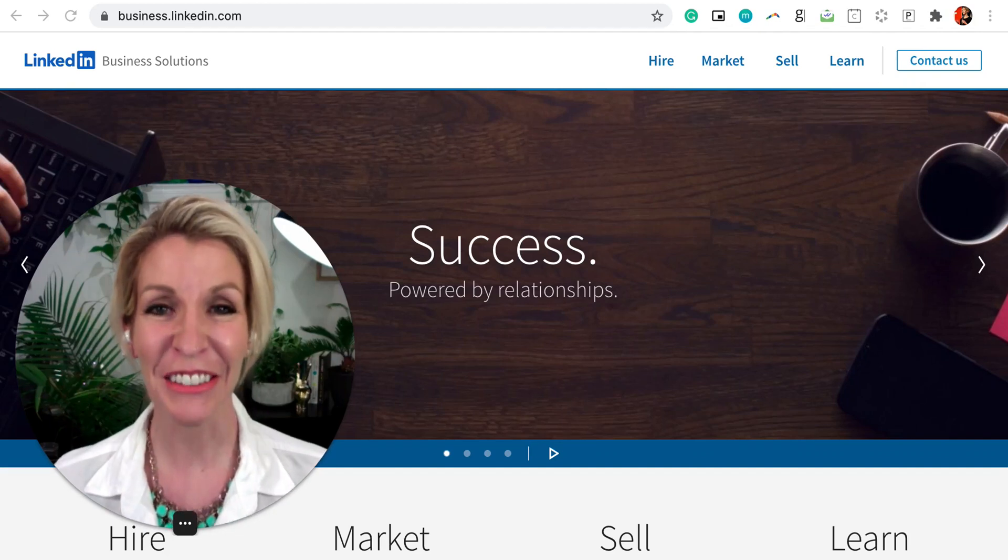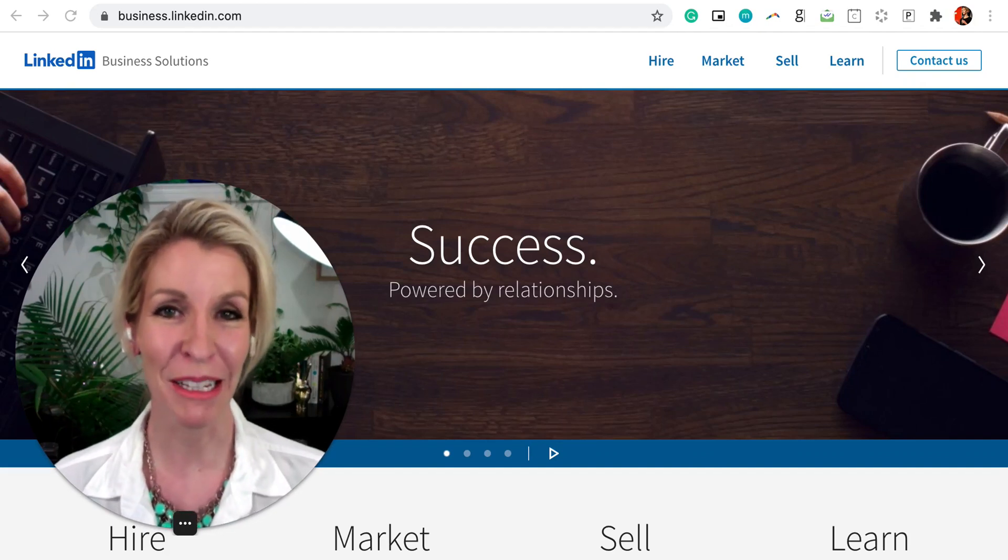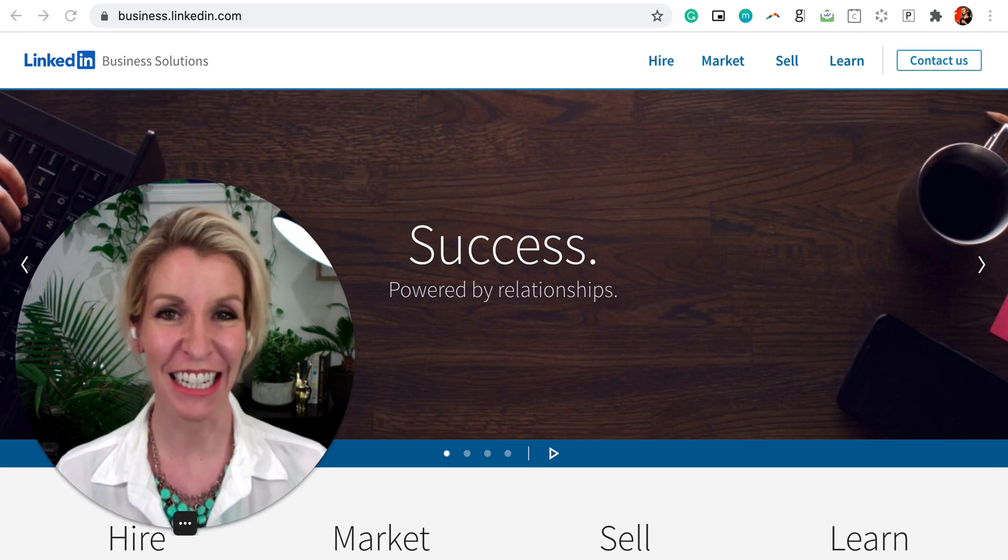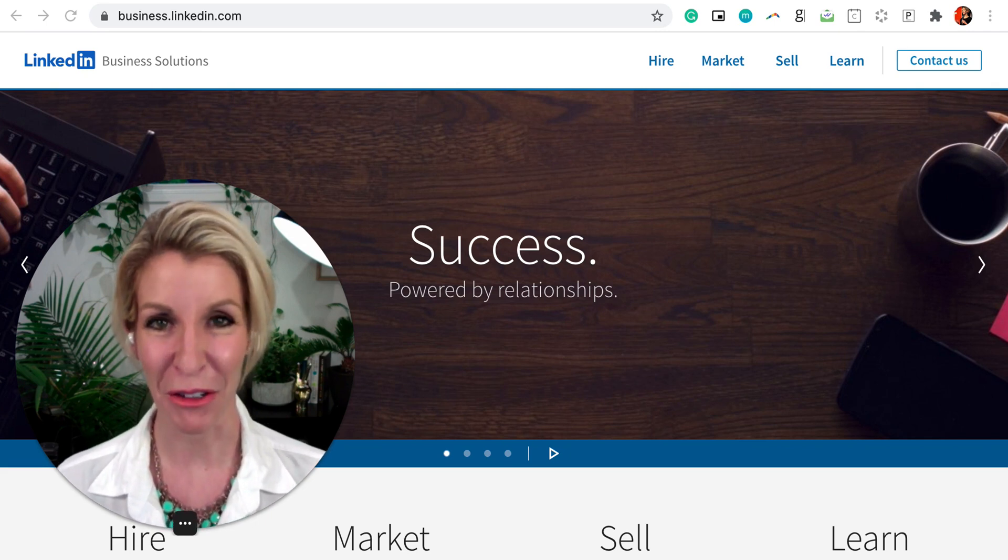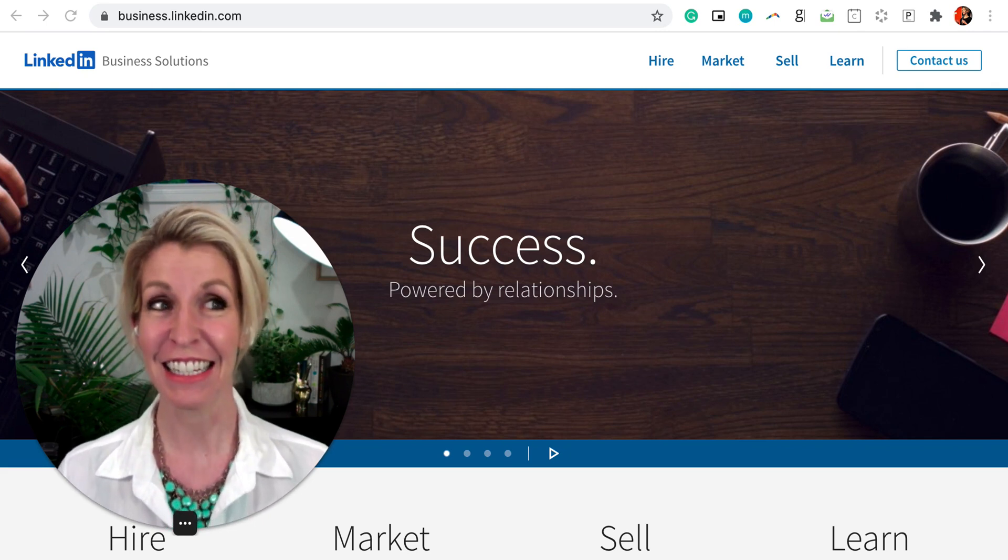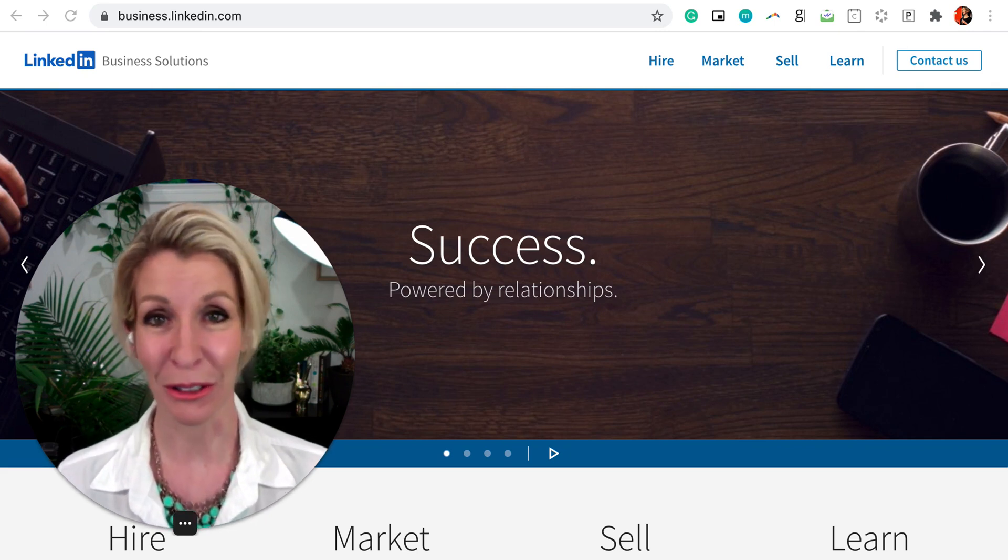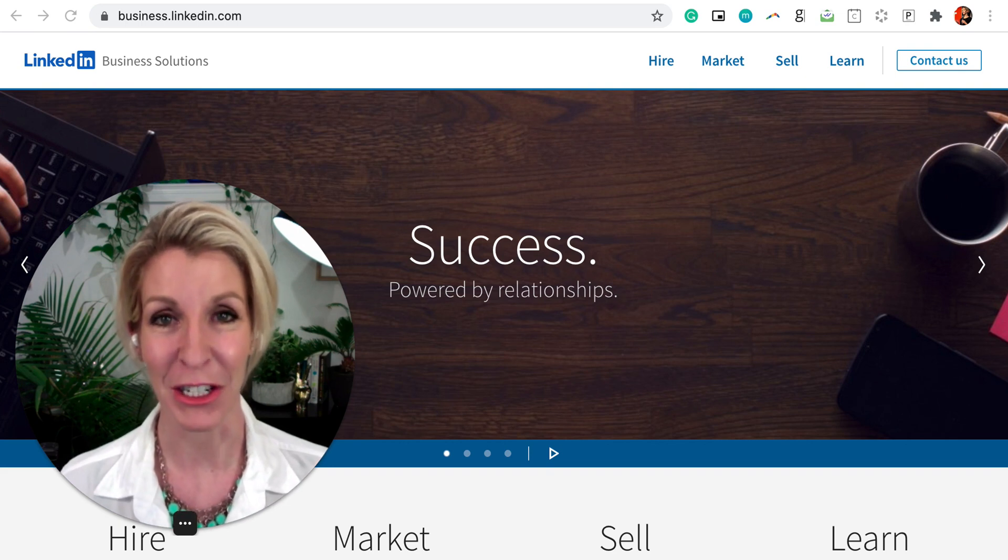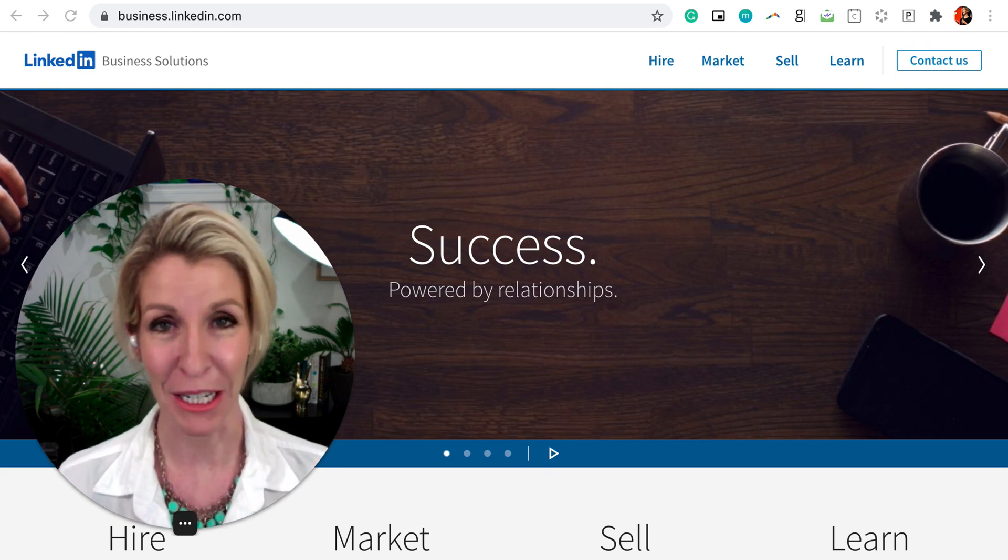Hello and welcome to the LinkedIn for Business Lab. My name is Kelly Doody and I'm the founder of Social School, and LinkedIn is absolutely one of my favorite platforms to teach and talk about.